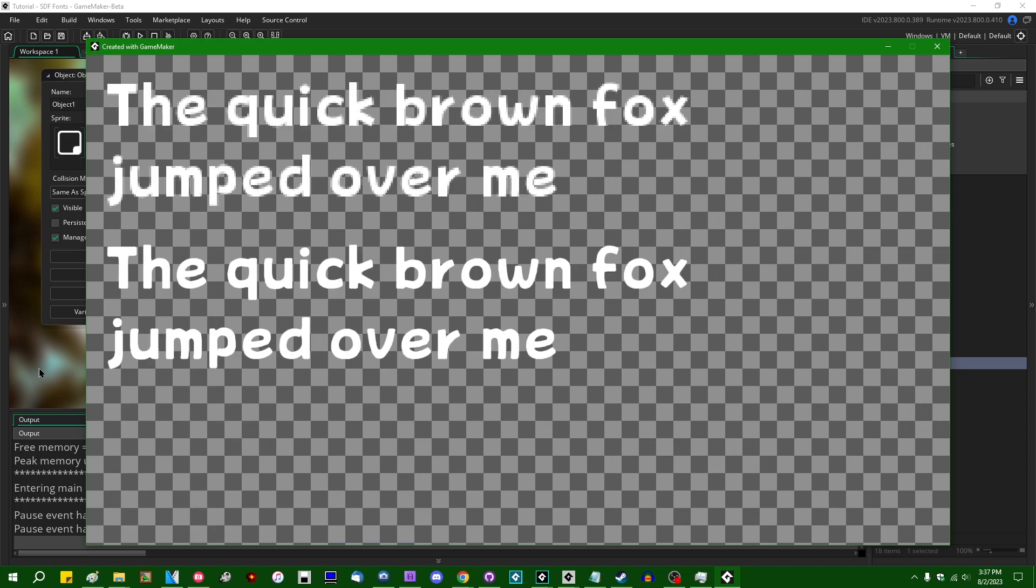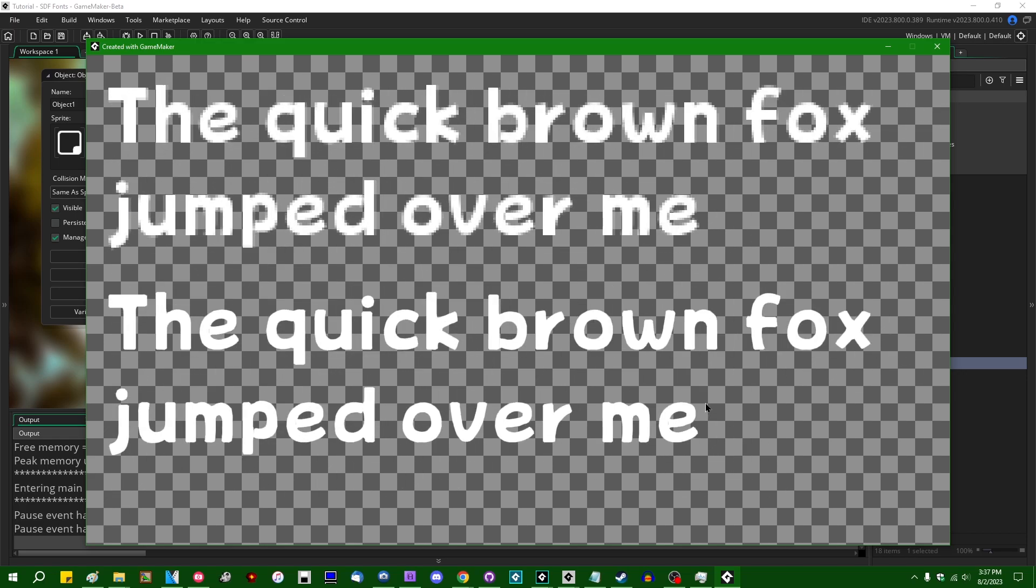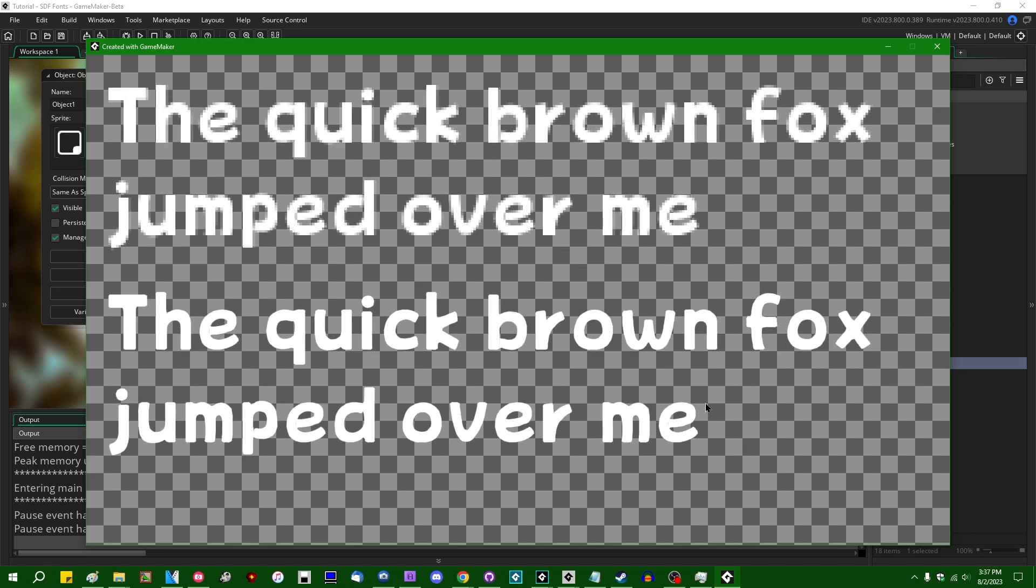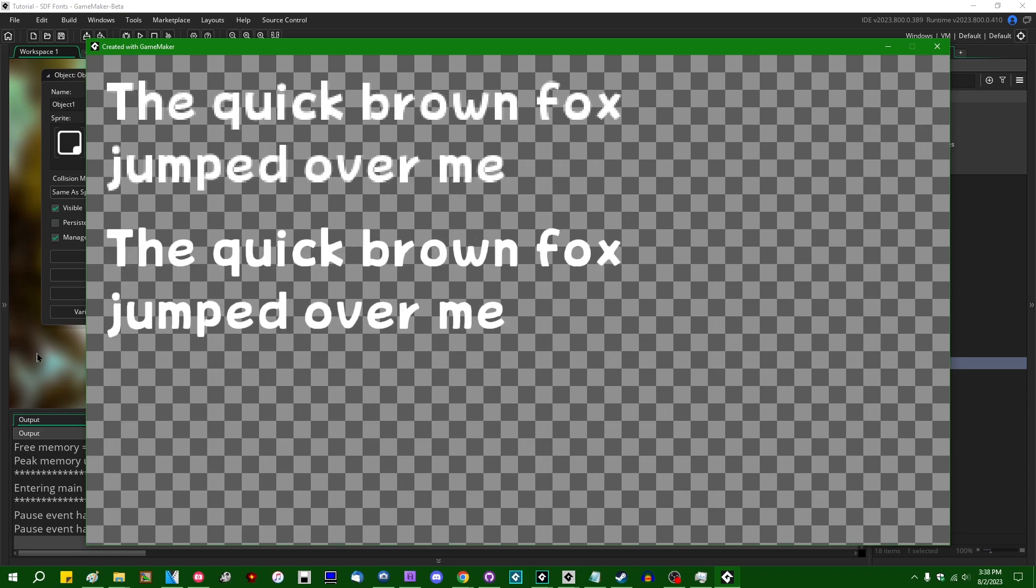So in this example here, the font on the top is drawn without any special SDF magic using the age-old GameMaker draw text function. And the text on the bottom here is drawn with the same draw text function but with a font that has some fancy SDF properties set to it and that allows it to scale up or down without any artifacting.